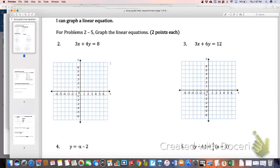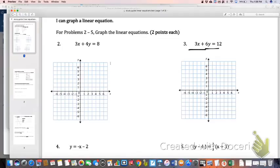Number two: some people would be tempted to graph it using intercepts, and it would be fine since it's in standard form, but those intercepts aren't going to turn out to be whole numbers. I personally start to make mistakes with fractions, so I don't like to use standard form if it doesn't turn out to be a whole number. Number three, I'm definitely going to use intercepts because my 3 and 6 coefficients easily divide into 12.